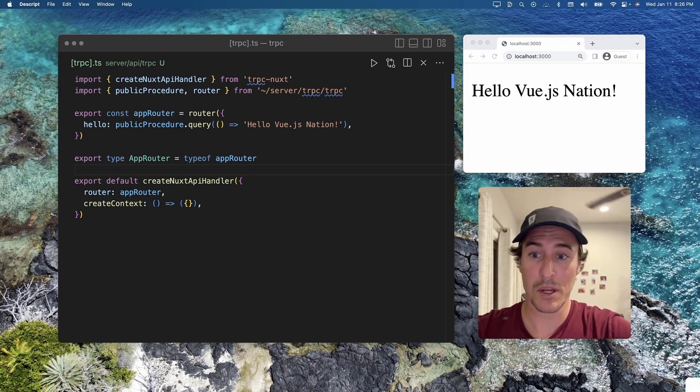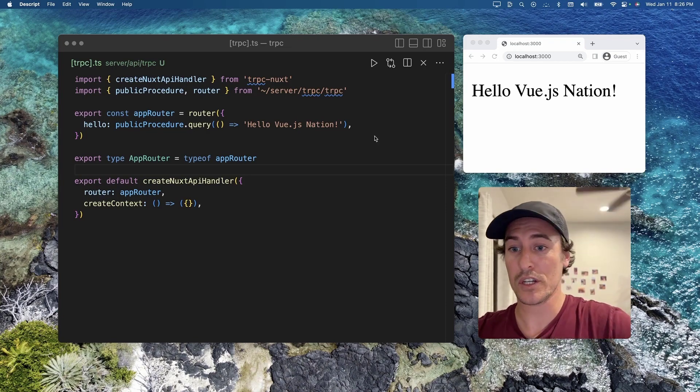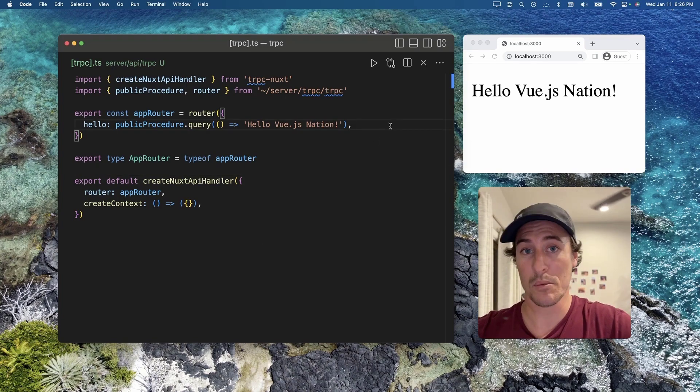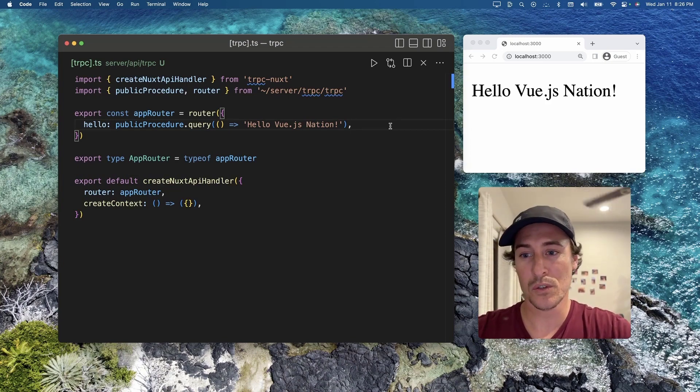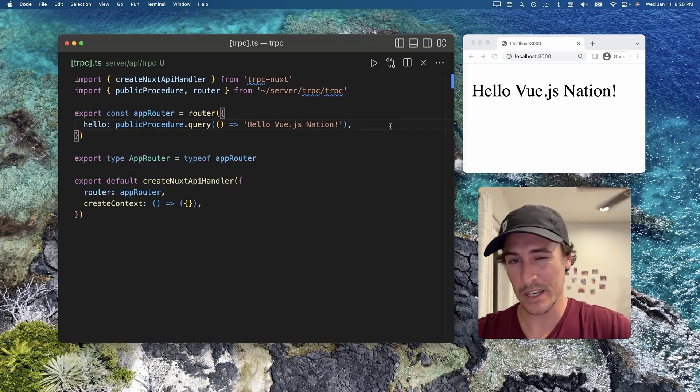So in the previous Mighty Byte, we looked at building a basic procedure, and now we're going to accept some user input.